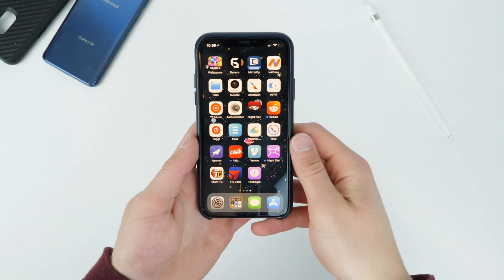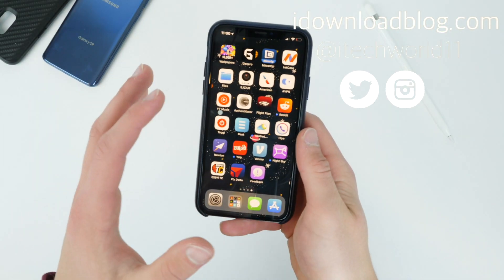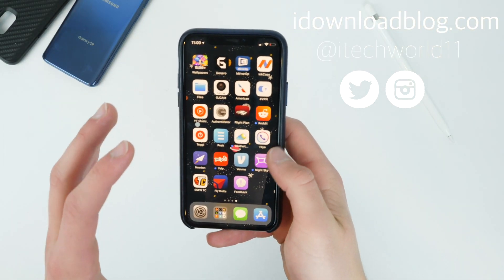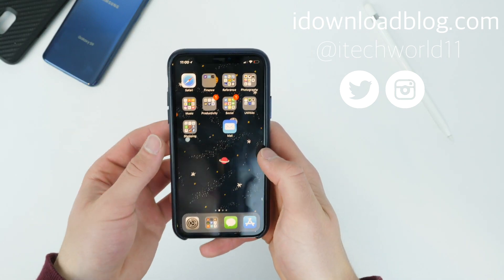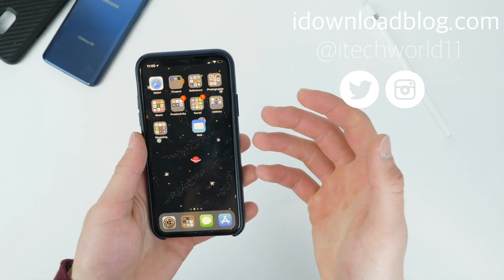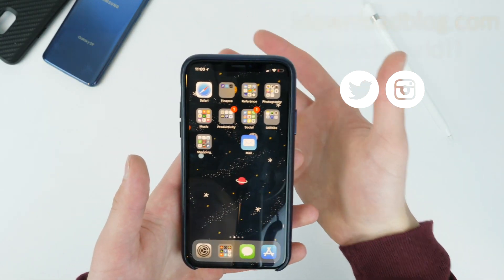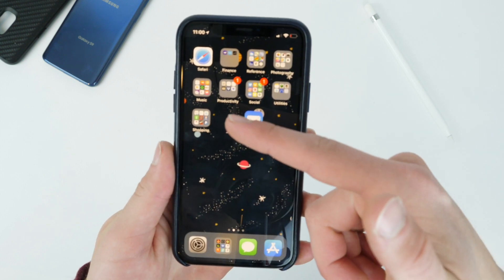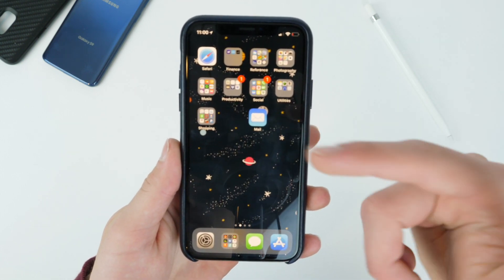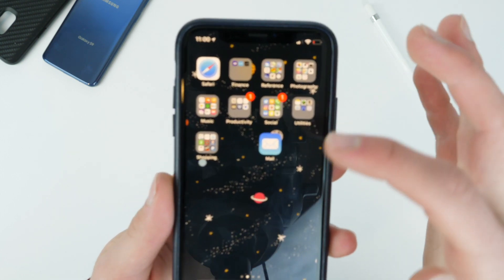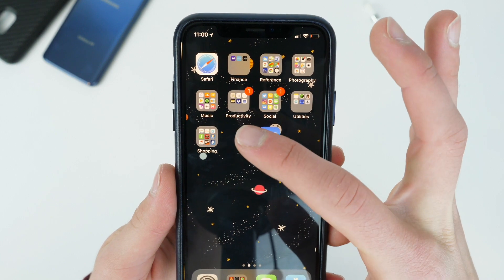Hey everybody, Harris here, and today we have a quick simple live video for a really cool process that allows you to customize your iPhone a lot more like a typical Android phone can do — customizing your home screen with blank icons and rearranging whatever you want, so you can have an effect just like this.